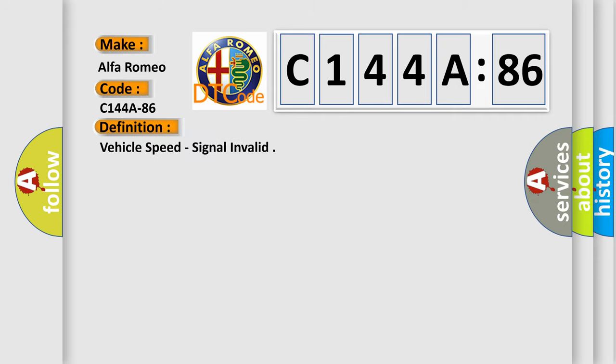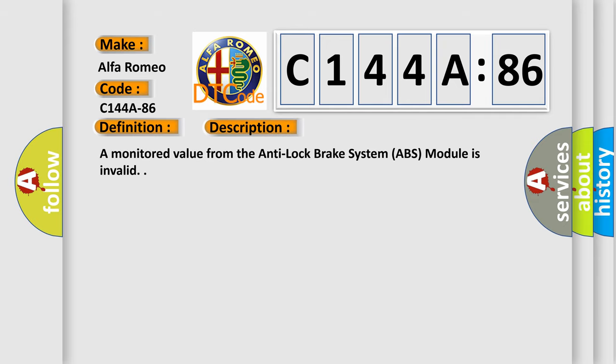The basic definition is vehicle speed signal invalid. And now this is a short description of this DTC code: a monitored value from the anti-lock brake system ABS module is invalid.